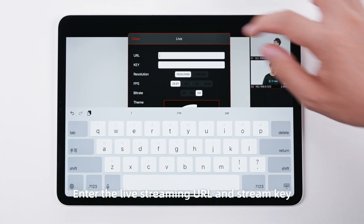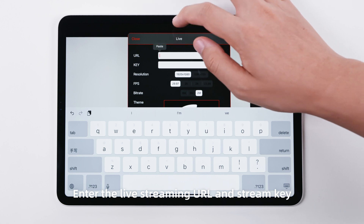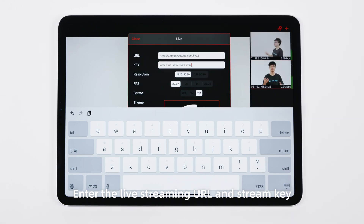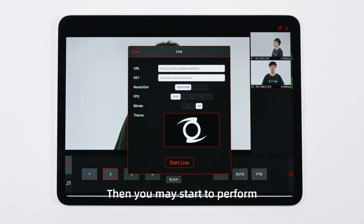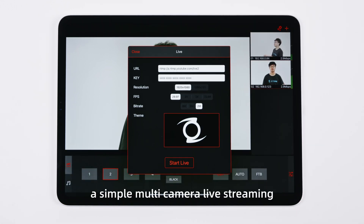Click the plus sign on the top right and select to add the camera input sources one by one. Enter the live streaming URL and stream key, then you may start to perform a simple multi-camera live streaming.